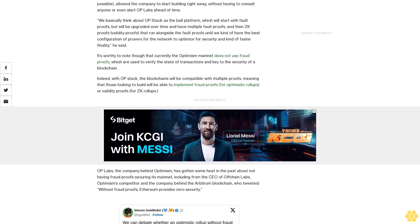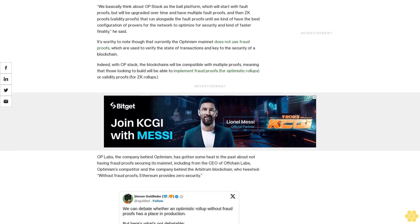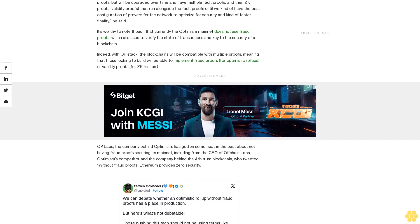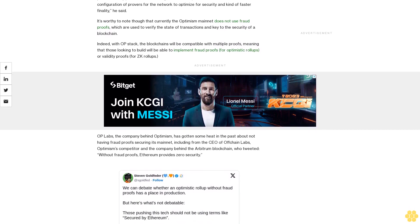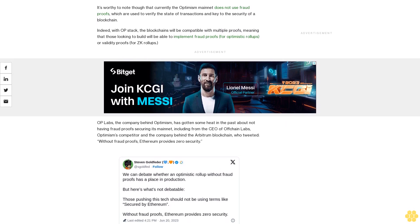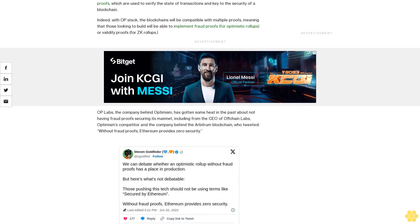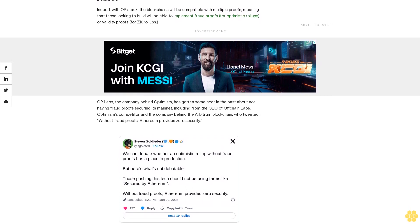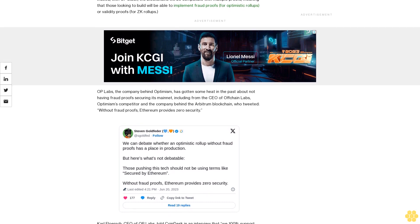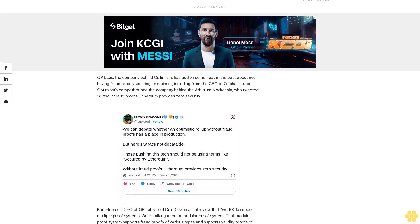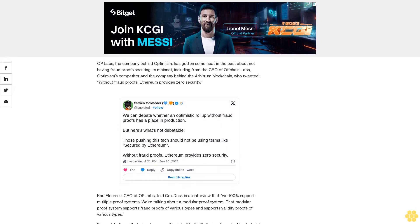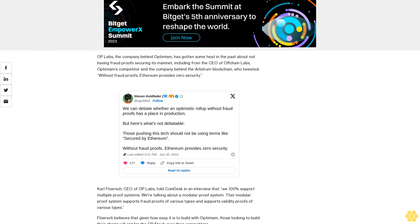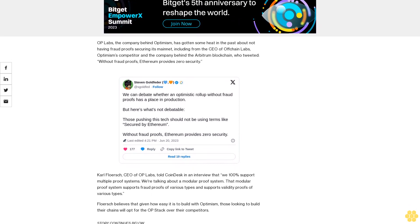It's worthy to note though that currently the Optimism mainnet does not use fraud proofs, which are used to verify the state of transactions and key to the security of a blockchain. Indeed, with OP Stack, the blockchains will be compatible with multiple proofs, meaning that those looking to build will be able to implement fraud proofs for optimistic rollups or validity proofs for ZK rollups. OP Labs, the company behind Optimism, has gotten some heat in the past about not having fraud proofs securing its mainnet, including from the CEO of Offchain Labs, Optimism's competitor and the company behind the Arbitrum blockchain, who tweeted without fraud proofs, Ethereum provides zero security.